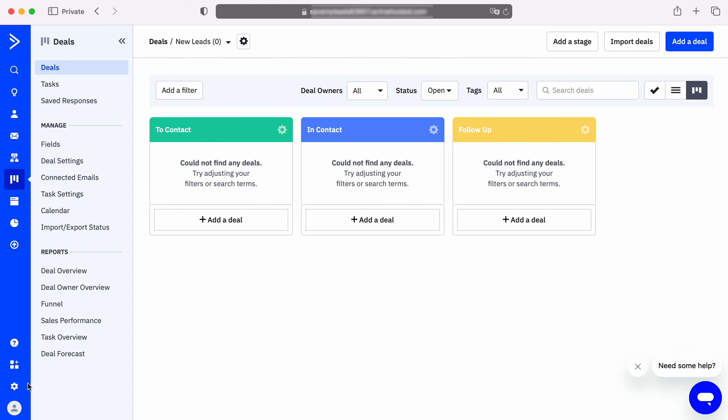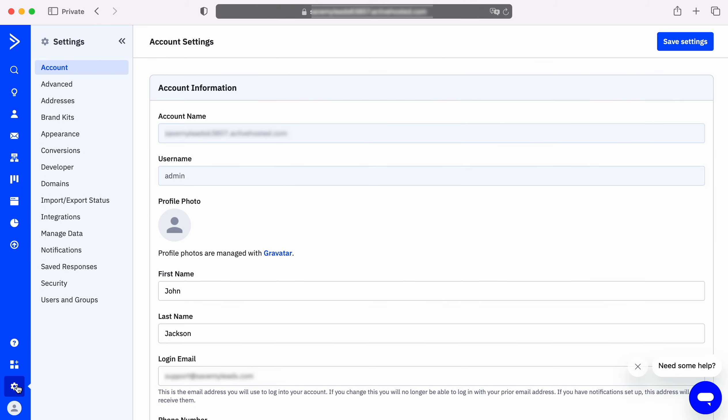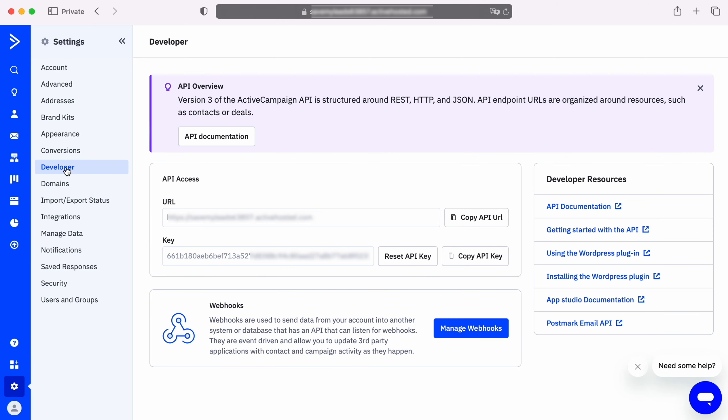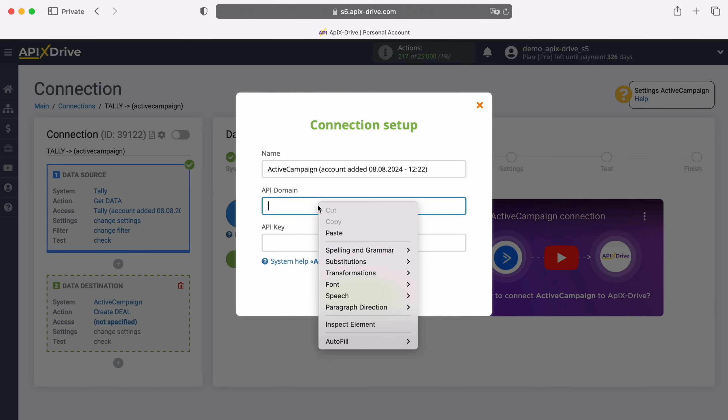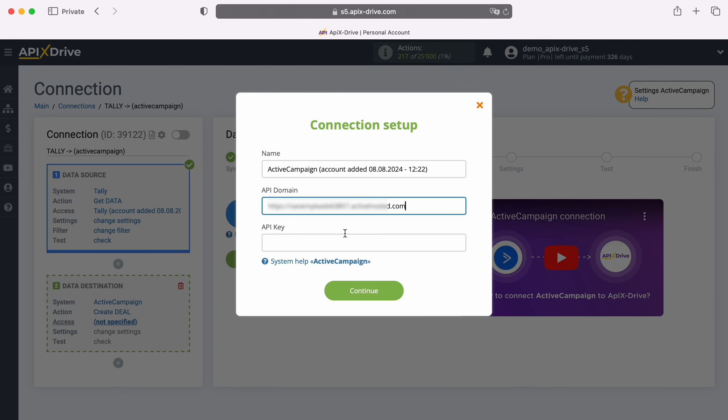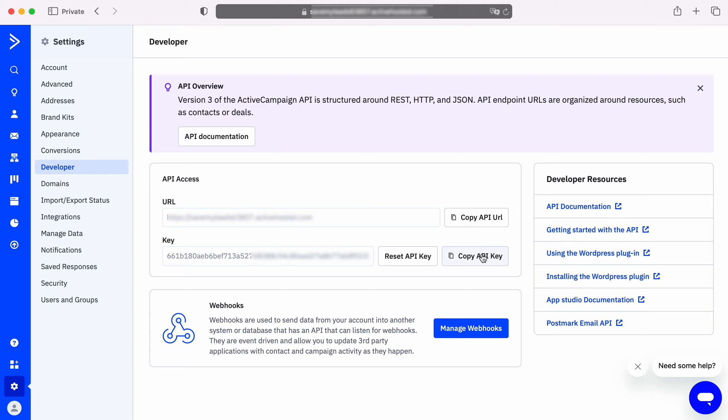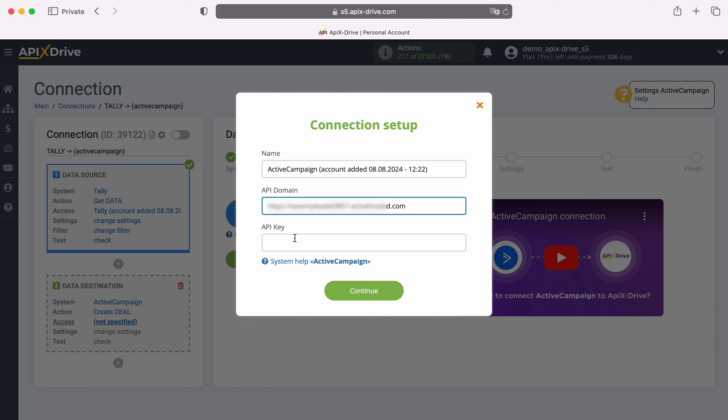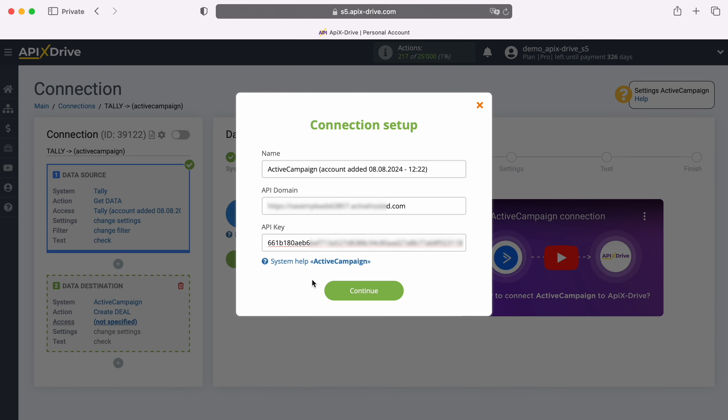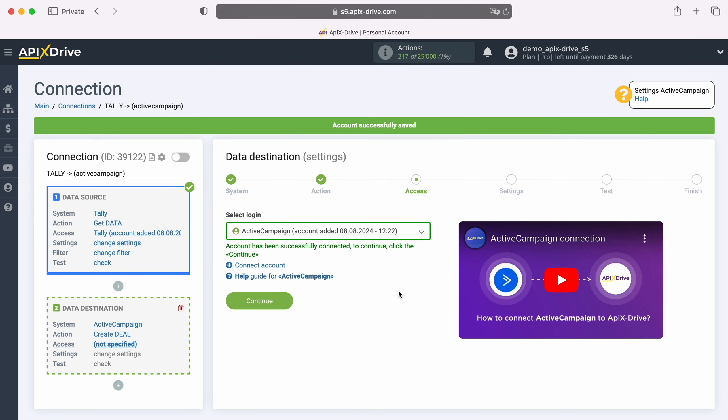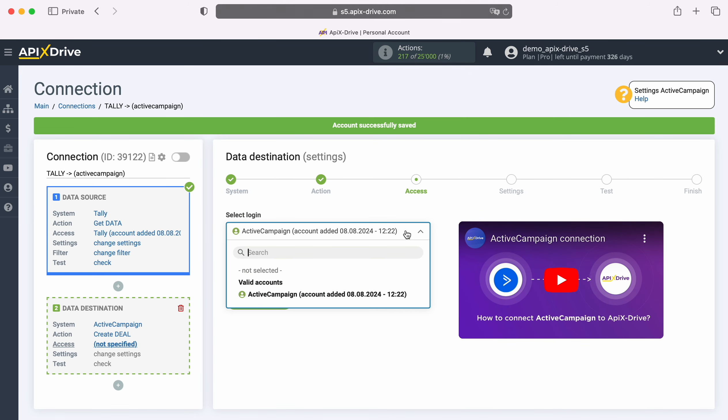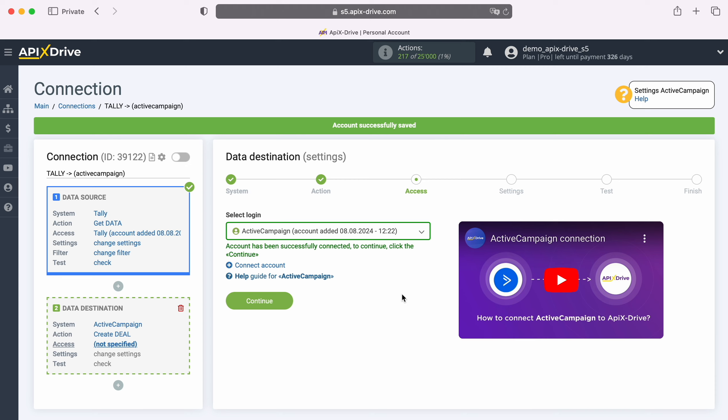Next, go to the Settings, Developers section. Copy the URL and key, and paste them into the appropriate fields in the ApixDrive system. When the necessary fields are filled in, click Continue. When the connected account appears in the list of active accounts, select it and click Continue.